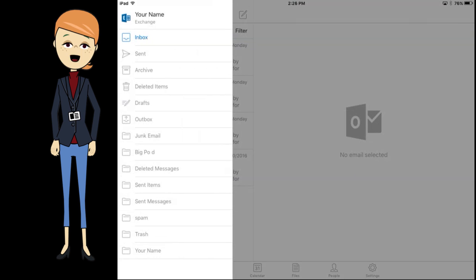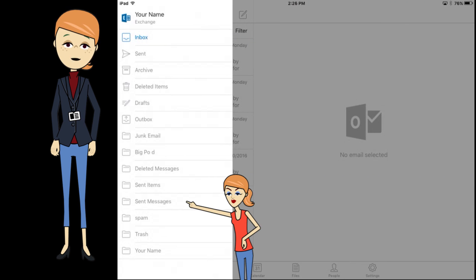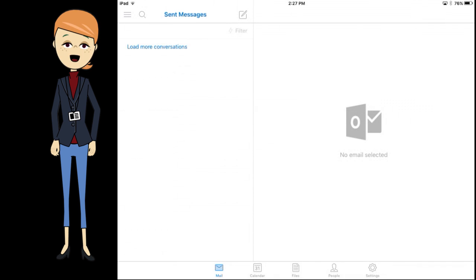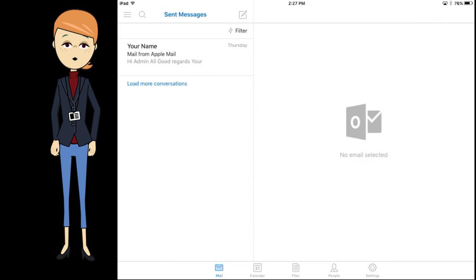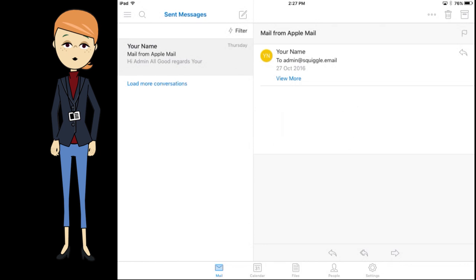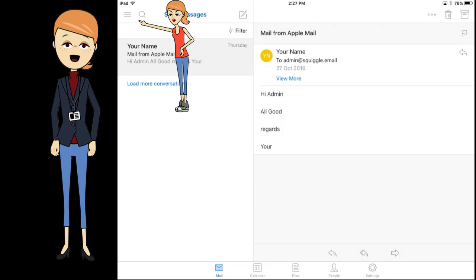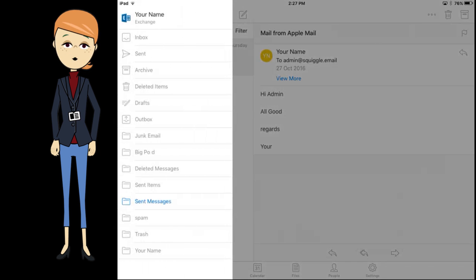To check the message has been sent, we navigate to the sent messages folder. Tap sent messages. It will take a short wait, then it loads sent messages. Tap message to view. Tap the hamburger icon to view where to navigate.